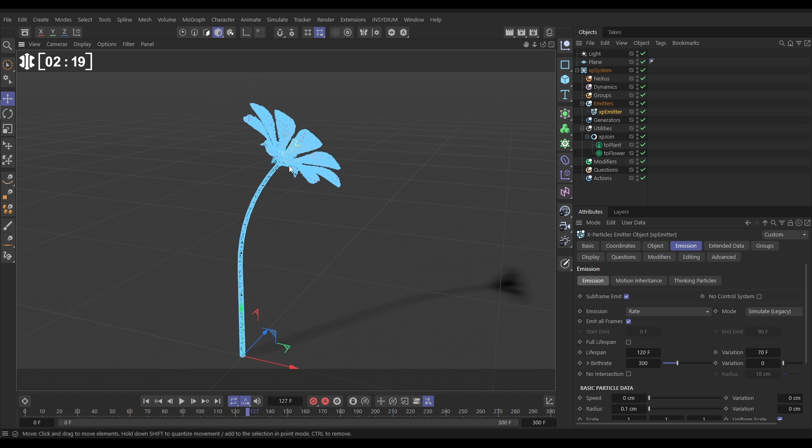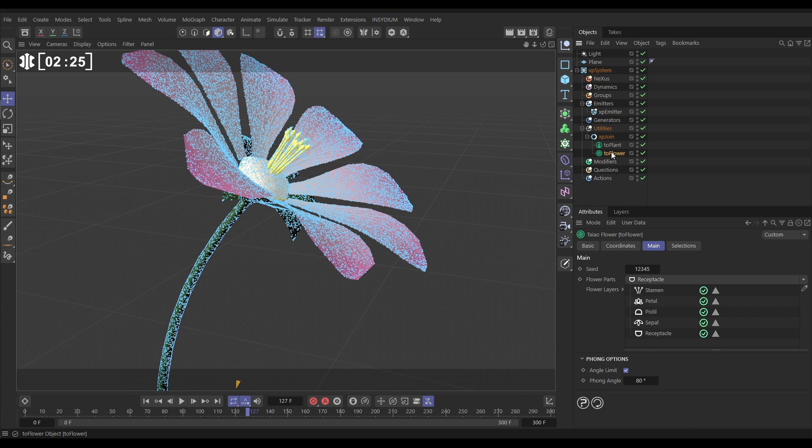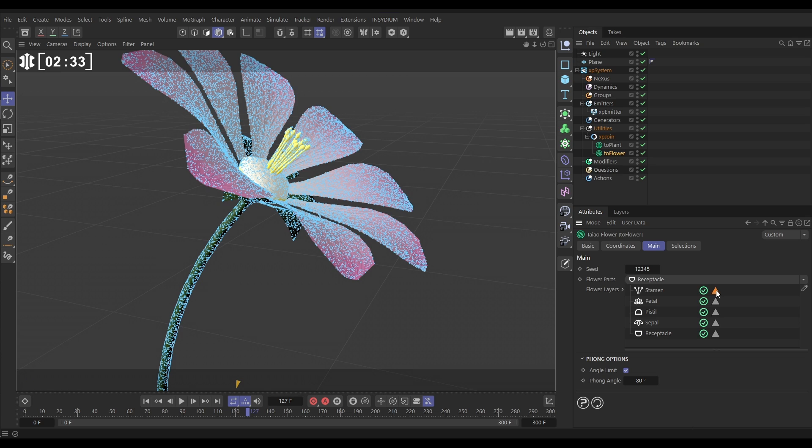Now we want to isolate it to just the stamen. This is how we do that. We'll go to the Teo flower, and in the main tab, we've got our flower layers. And in the stamen layer, we can click this button, and it'll make a selection. Here's our poly selection.